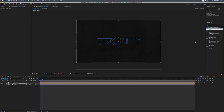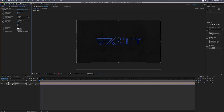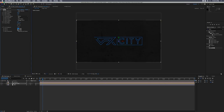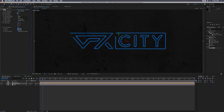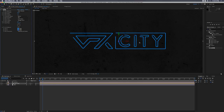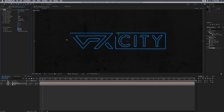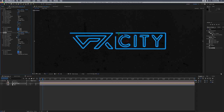Let's go to the Effects and Presets browser, type in Glow, and drop that onto our logo comp. I'll change the threshold down to zero. For Glow Colors I'll set it to A & B colors, select some blues. Then we can go in and change the radius to just a slight glow on the edges.